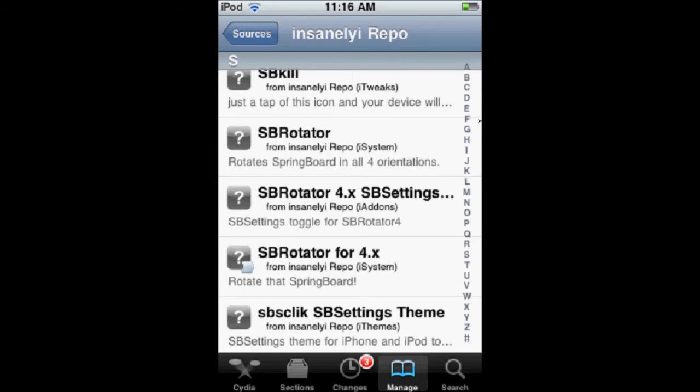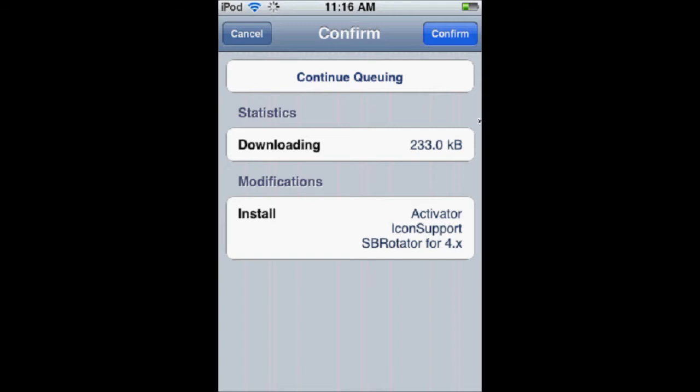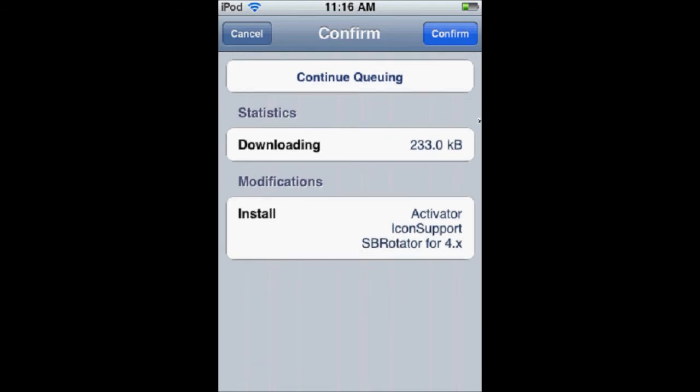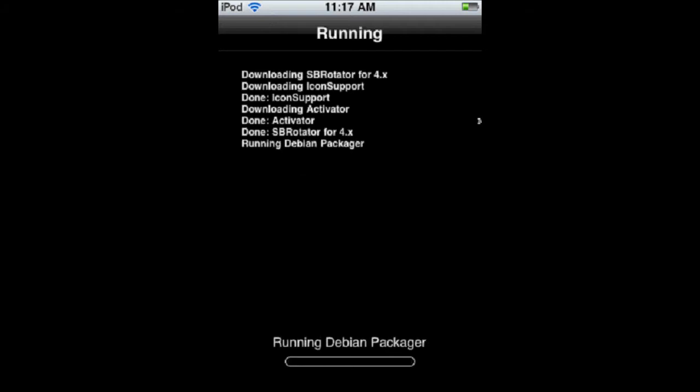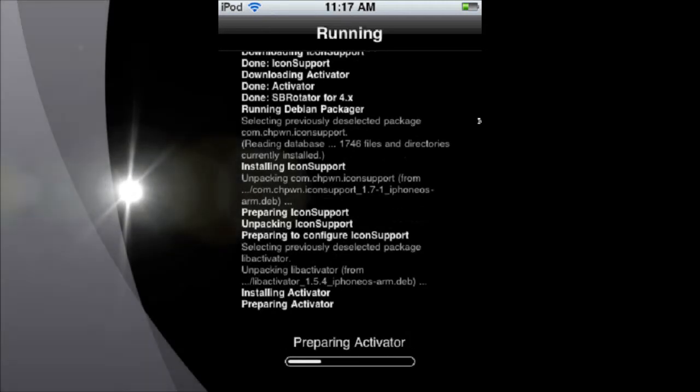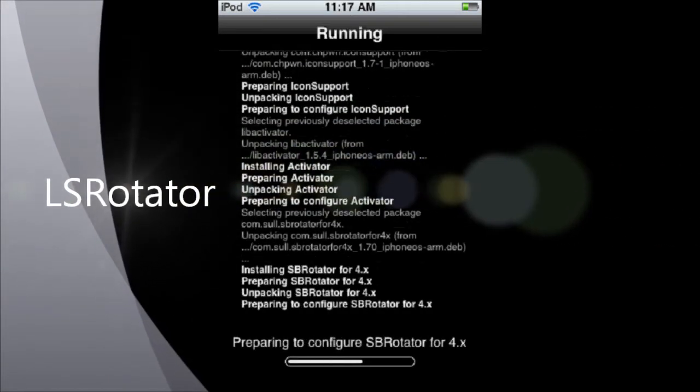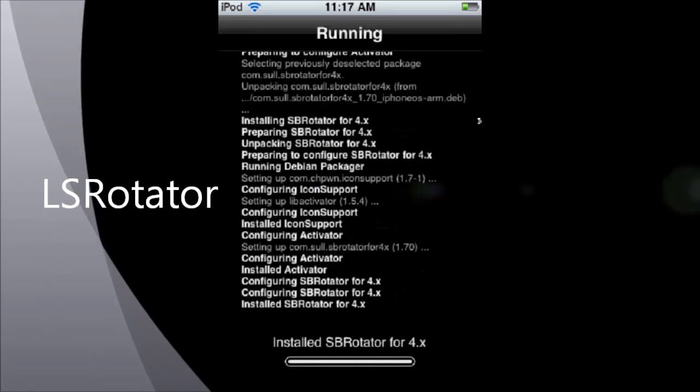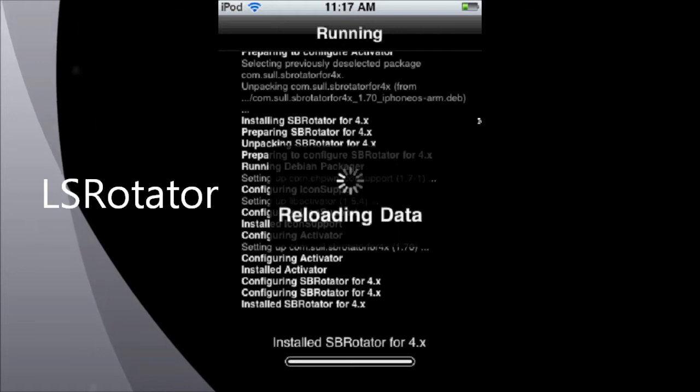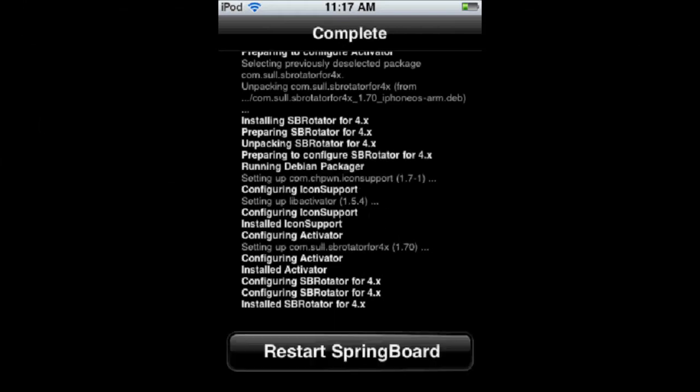So, you're going to choose the one that you want and you're going to install it. And if it has to download any other things with it, just let it download those things. And there's another tweak out there called LS Rotator, which means Lock Screen Rotator. You can watch my video on that to see how to get that. You can get it from the exact same sources. So, then you're going to restart your SpringBoard.